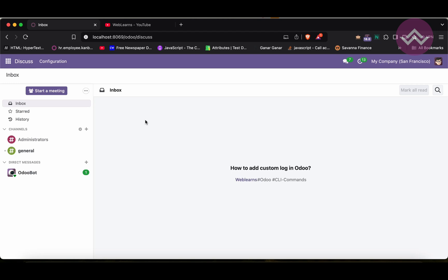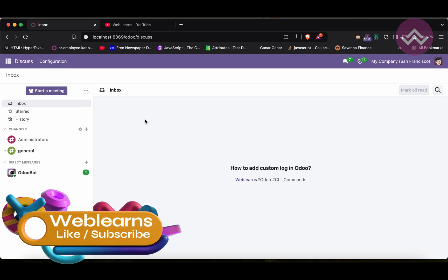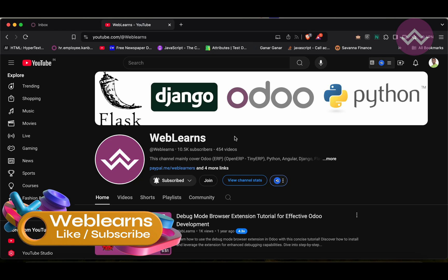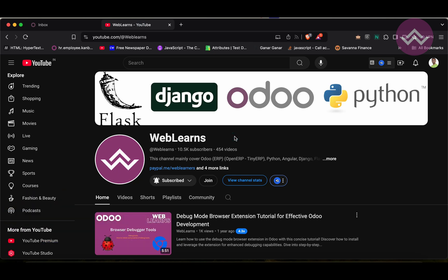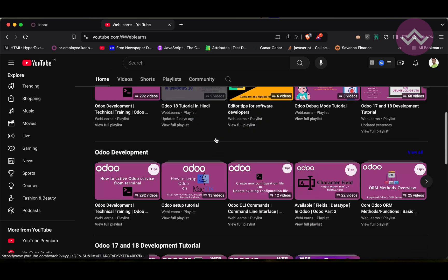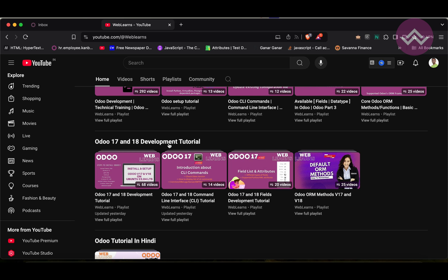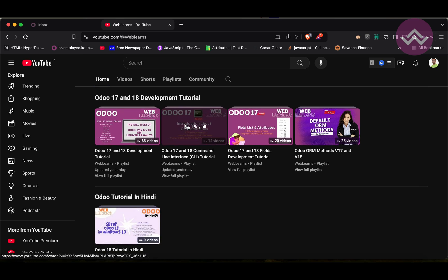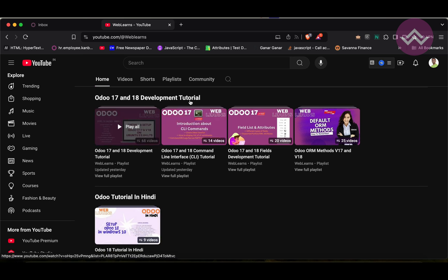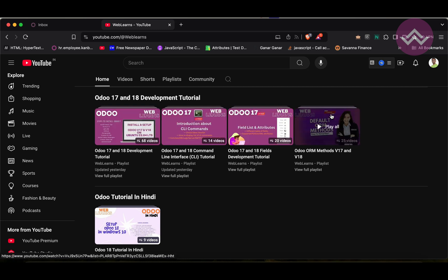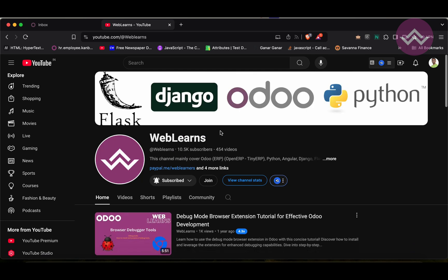Hello community, in this discussion we will see how to add custom logs in Odoo. In case you missed the previous discussion about how to create a log file, please check the link in the description. If you want to learn more about Odoo, you can visit the Weblance channel. Under the home screen you can see Odoo 17 and 18 development tutorials, and right now we are working on this playlist. If you are a beginner, you can visit this playlist — topic-wise sublists are available. Please subscribe to get the latest updates about upcoming sessions.